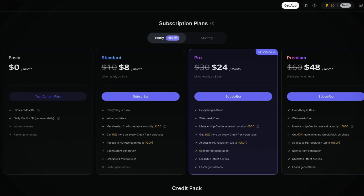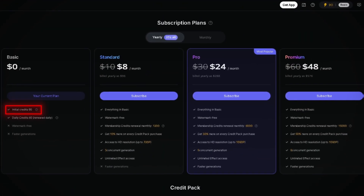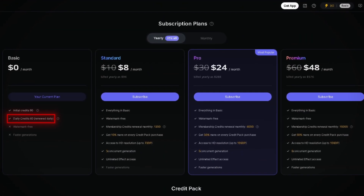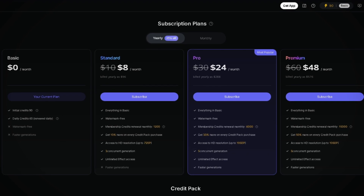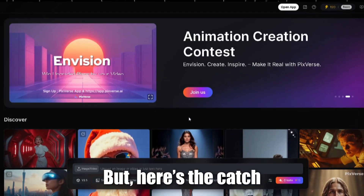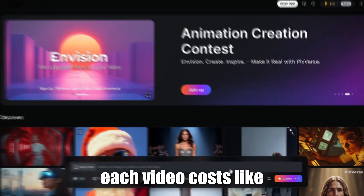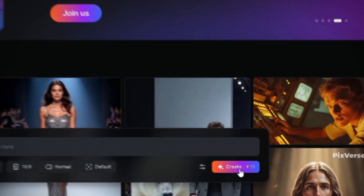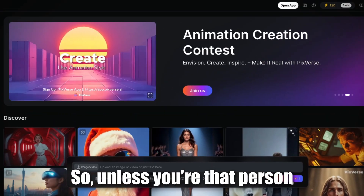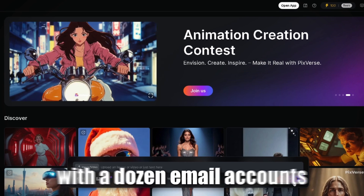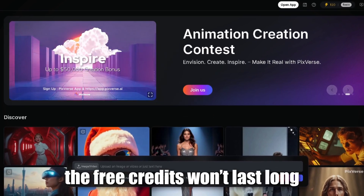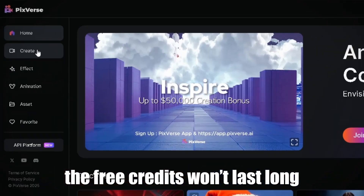When you sign up, they hand you 90 free credits and 60 credits renewed daily. Sounds great, right? But here's the catch — each video costs like 15 to 60 credits to make. So unless you're that person with a dozen email accounts, the free credits won't last long.